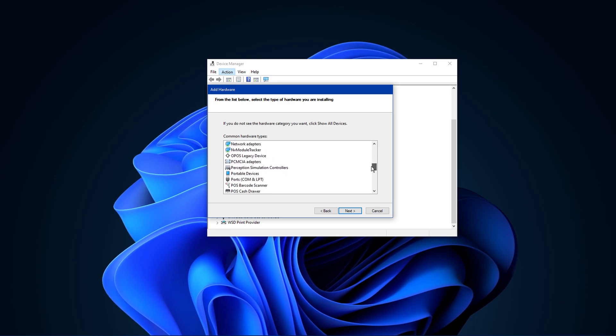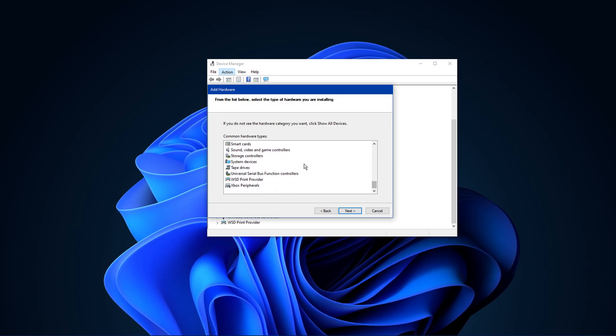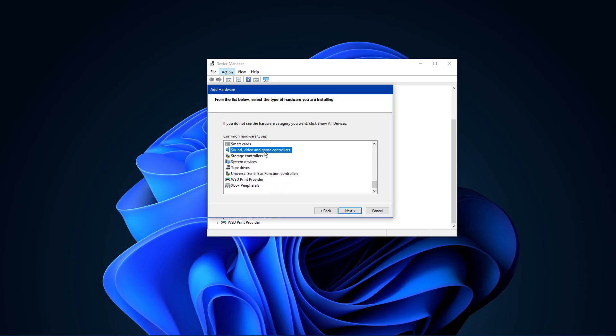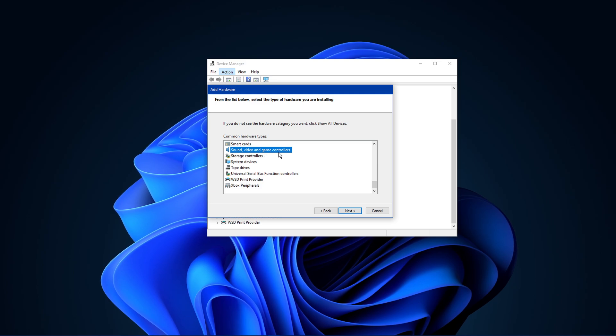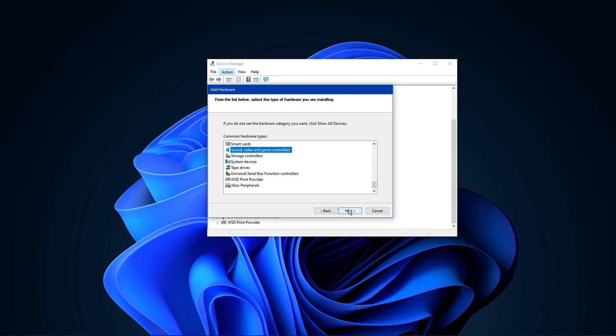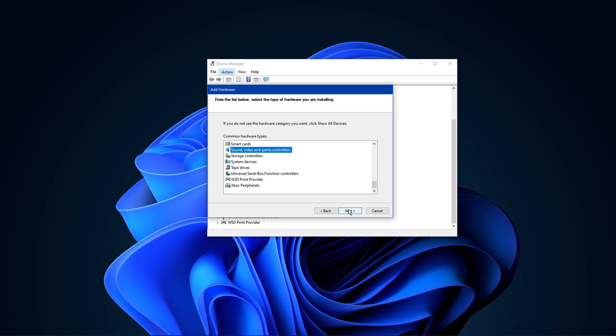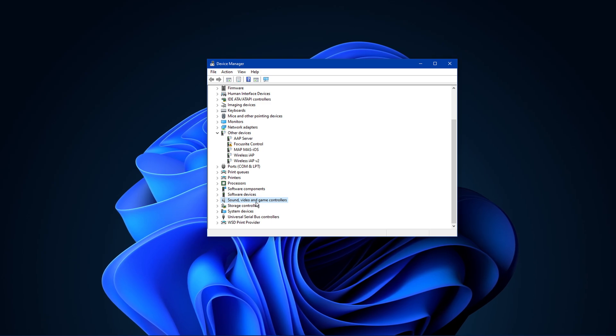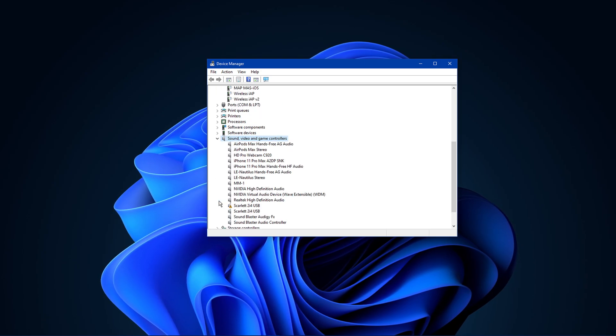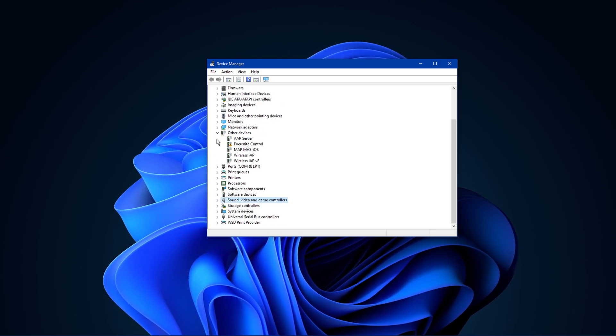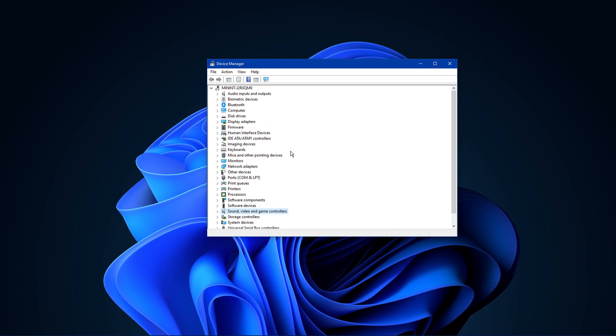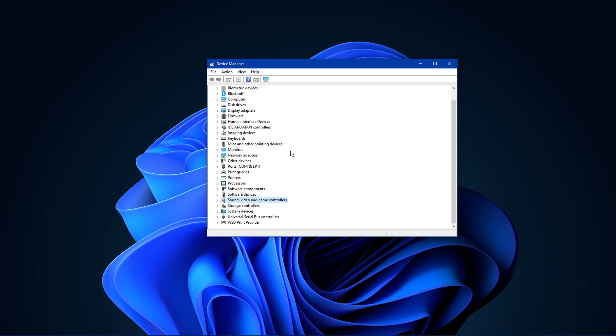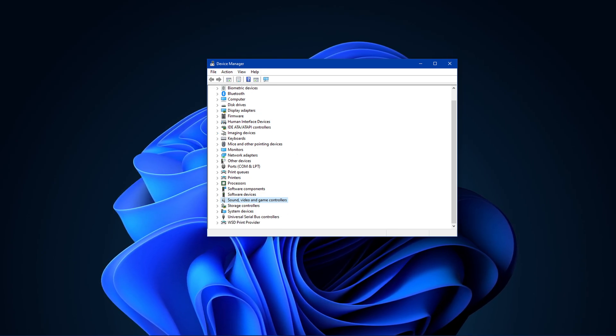In this list, scroll down and select Sound, Video and Game Controllers and click on Next. This will add the section to your device manager list. Make sure to restart your PC in order to apply these changes and your audio output error should be resolved.